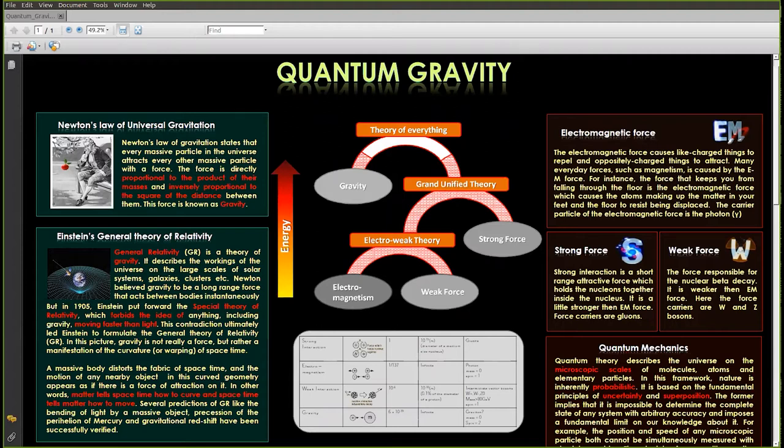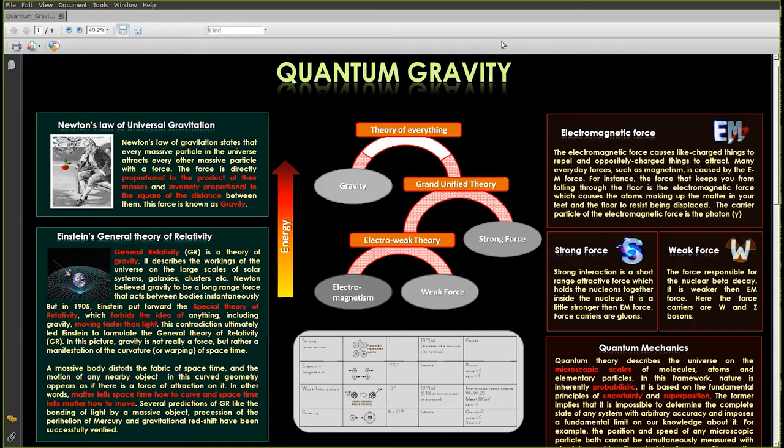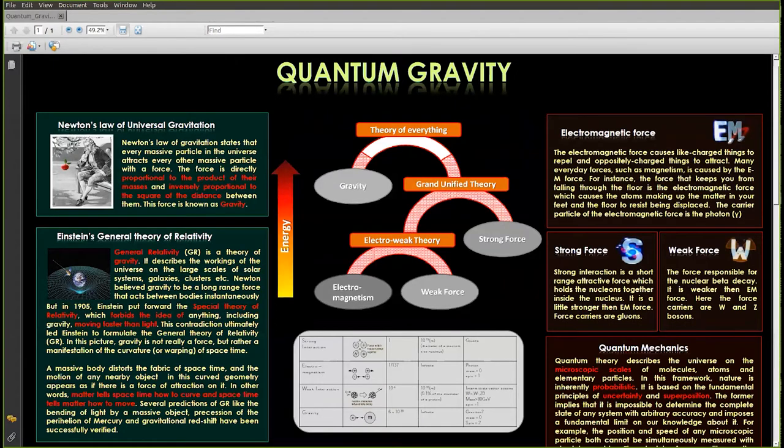Gravitation is one of the most familiar forces that we feel in our day to day life. Objects like fruits fall from the tree because of gravity. The moon is rotating around earth because of gravity. Earth and other planets are rotating around sun because of gravity. Our universe is expanding and it's dynamic because of gravity.